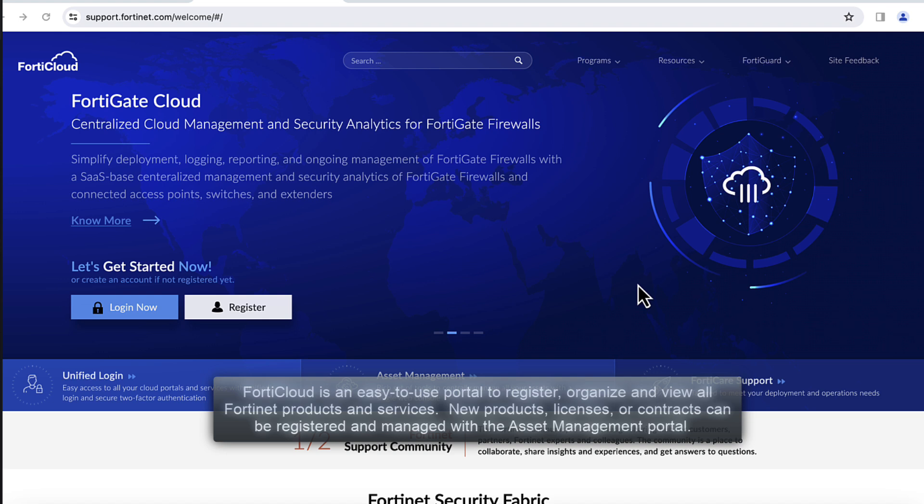FortiCloud is an easy-to-use portal to register, organize, and view all Fortinet products and services. New products, licenses, or contracts can be registered and managed with the Asset Management Portal. Let's walk through the initial setup.